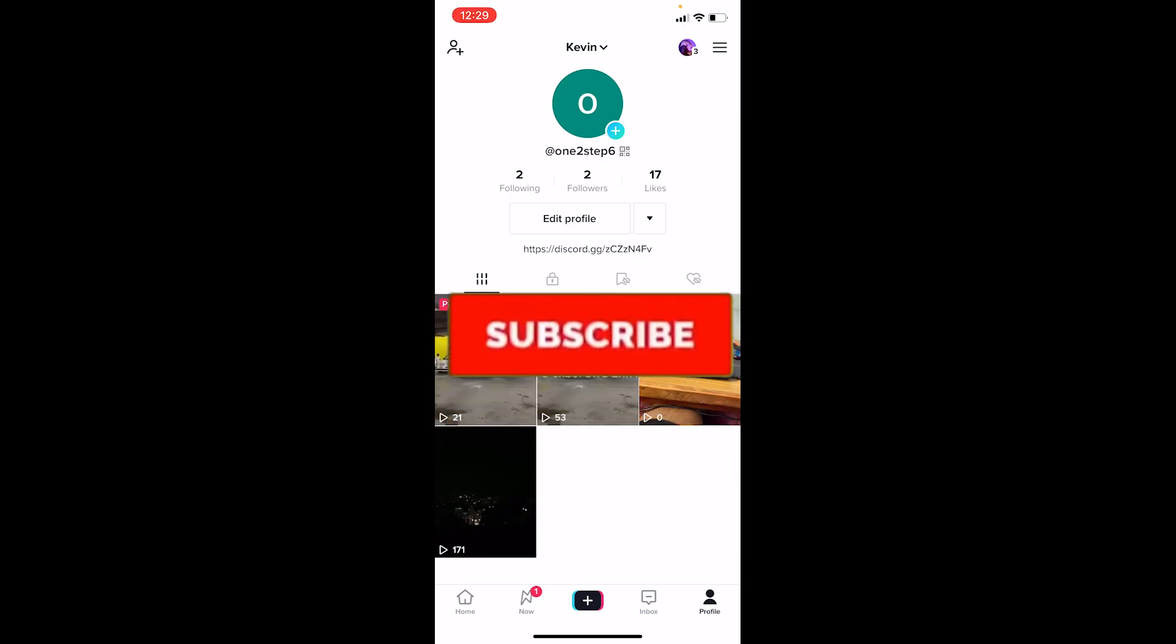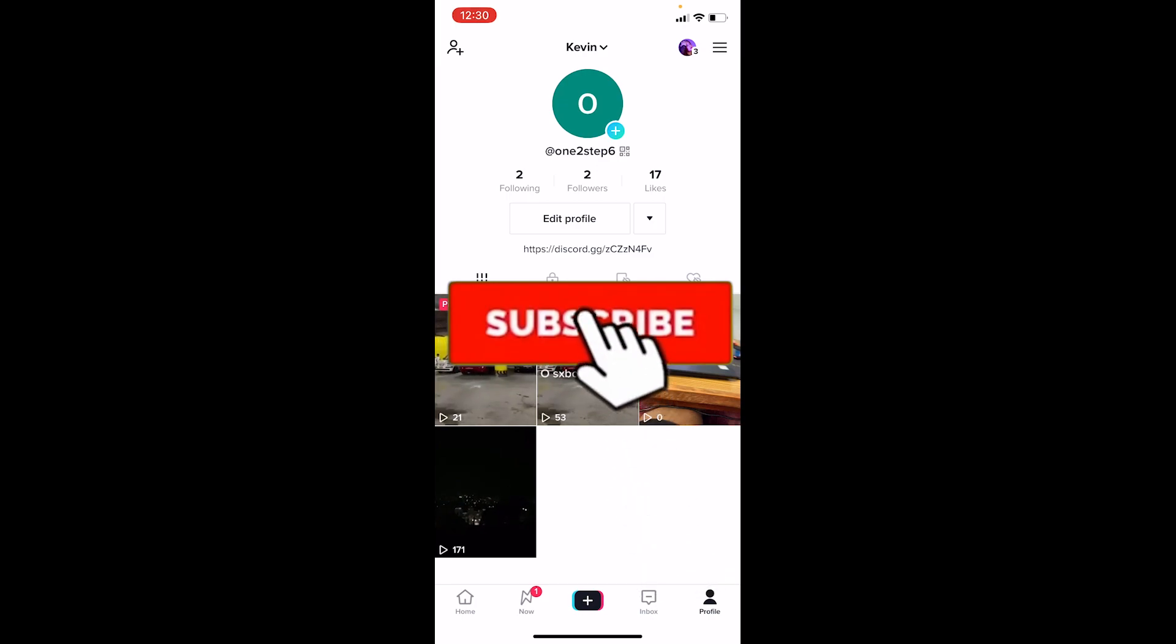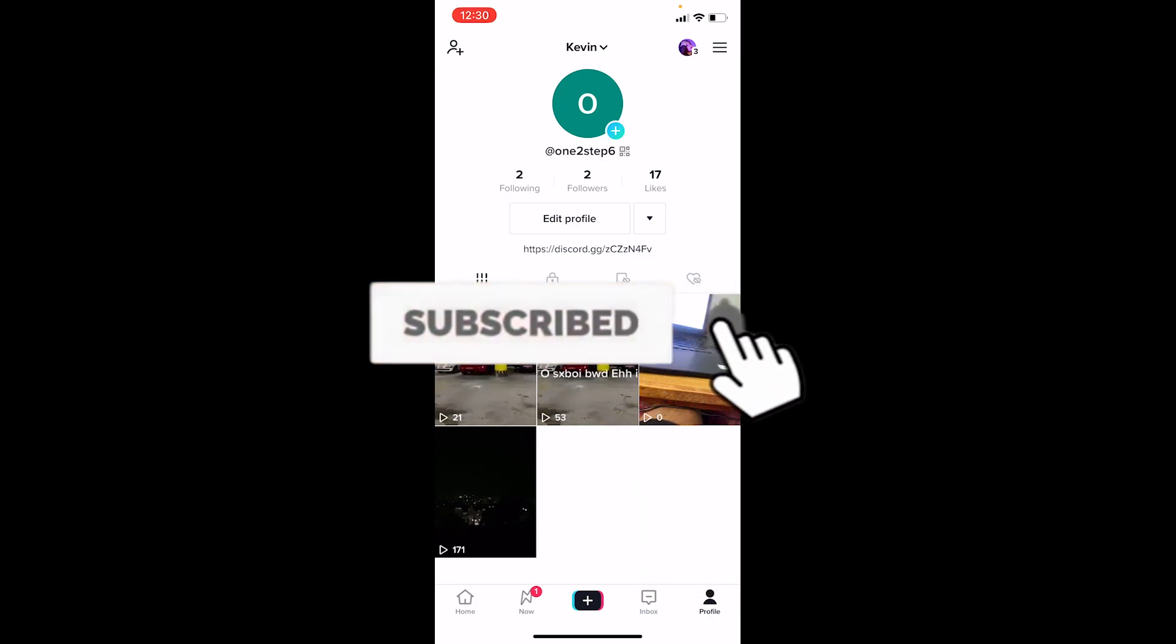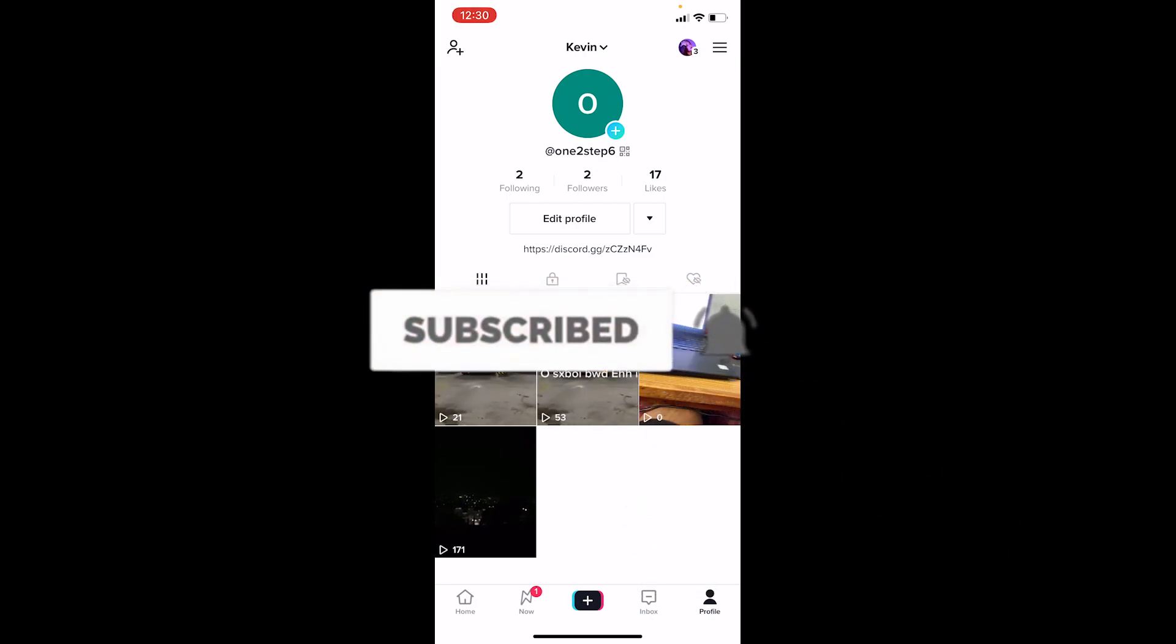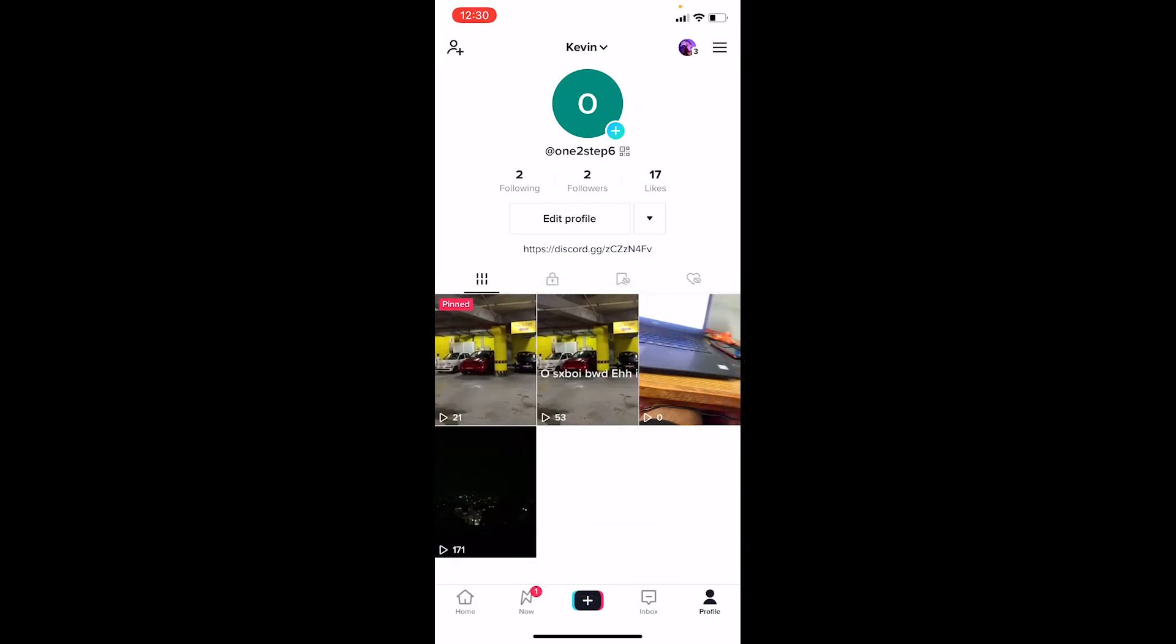Don't forget to hit like and subscribe to TechTube. I'll see you in my future videos. Bye bye!